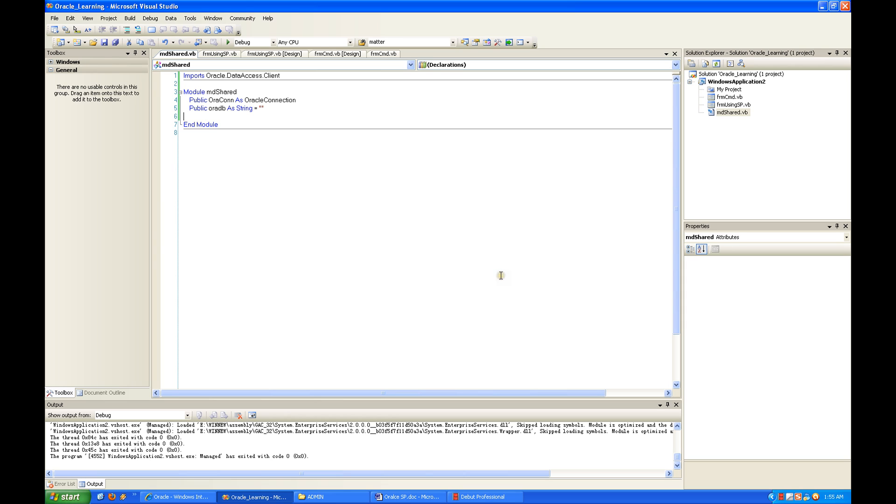Hi everyone. Today I'm going to show you how to connect to Oracle Database in Visual Studio.